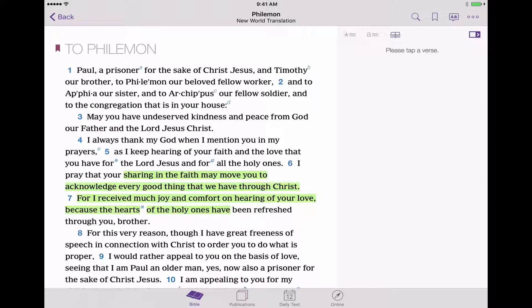So let's simulate studying for the meetings. Now that we have our new Our Christian Life and Ministry meetings, let's go ahead and download the workbook so that we can do some highlighting in it.